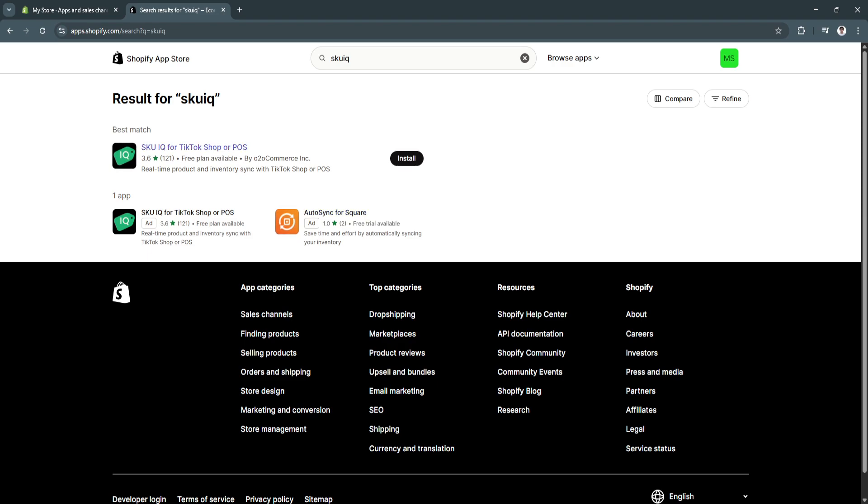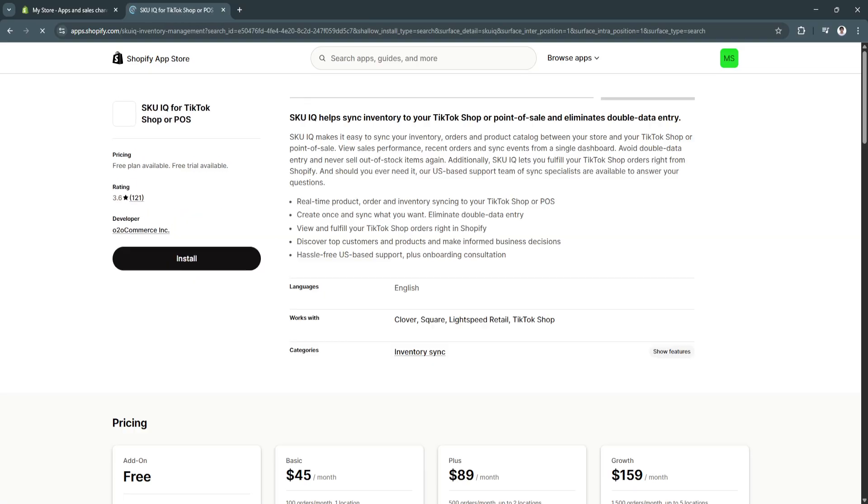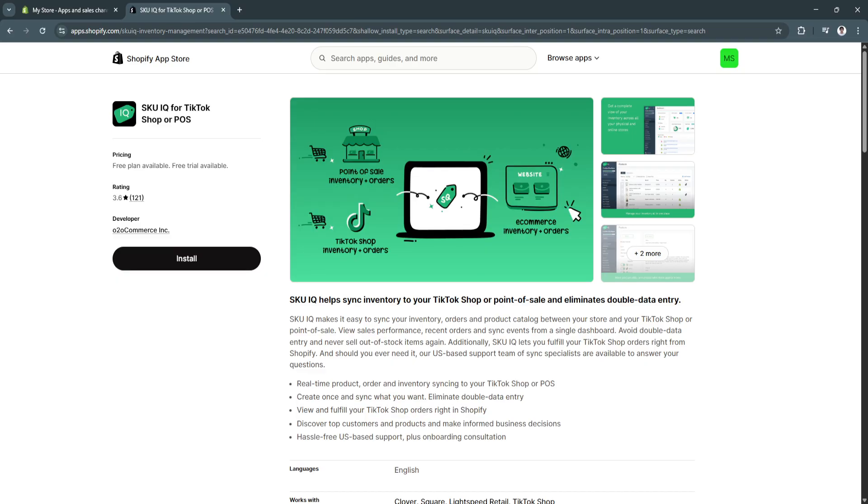And as you can see, we have this SKU IQ for TikTok Shop or POS. This is the app that we want to use. As you can see, let's click on it.